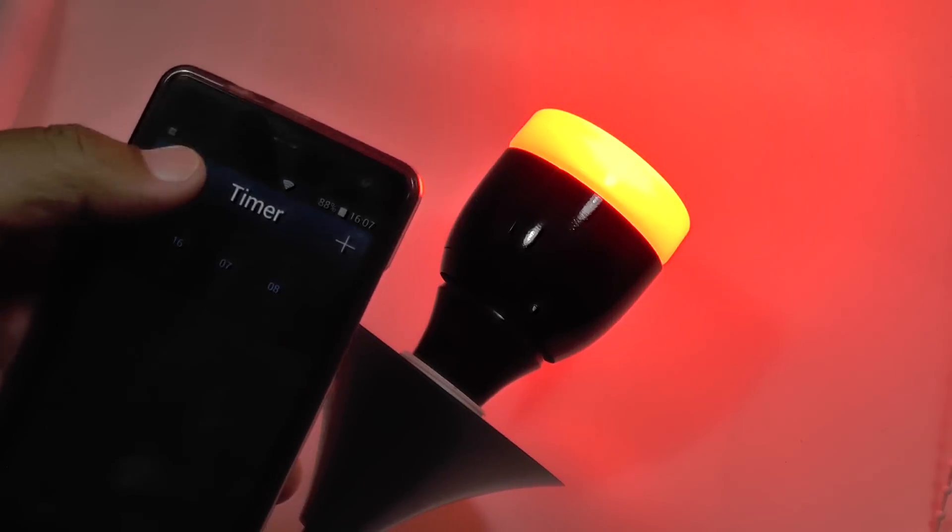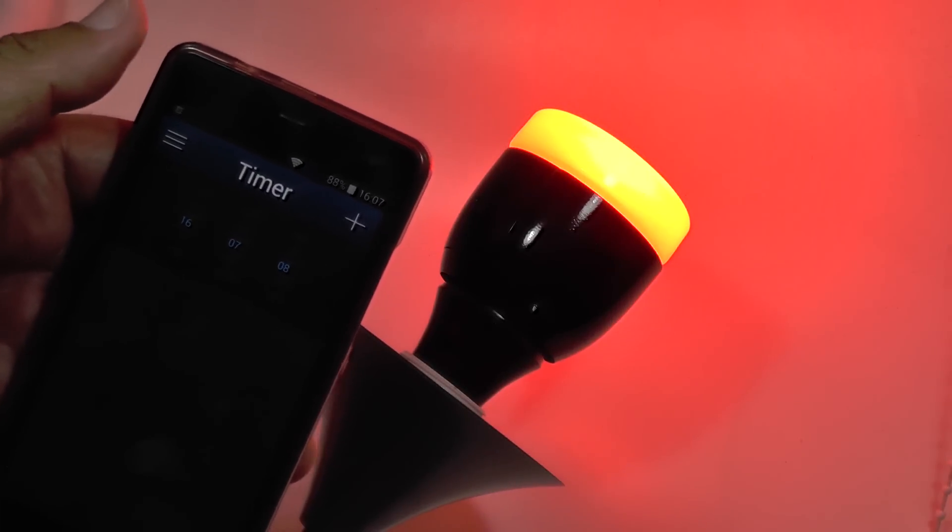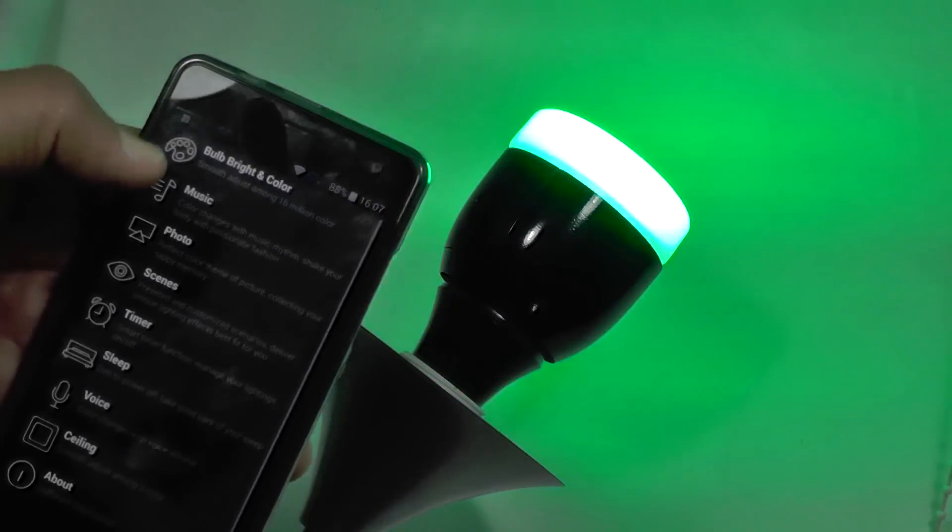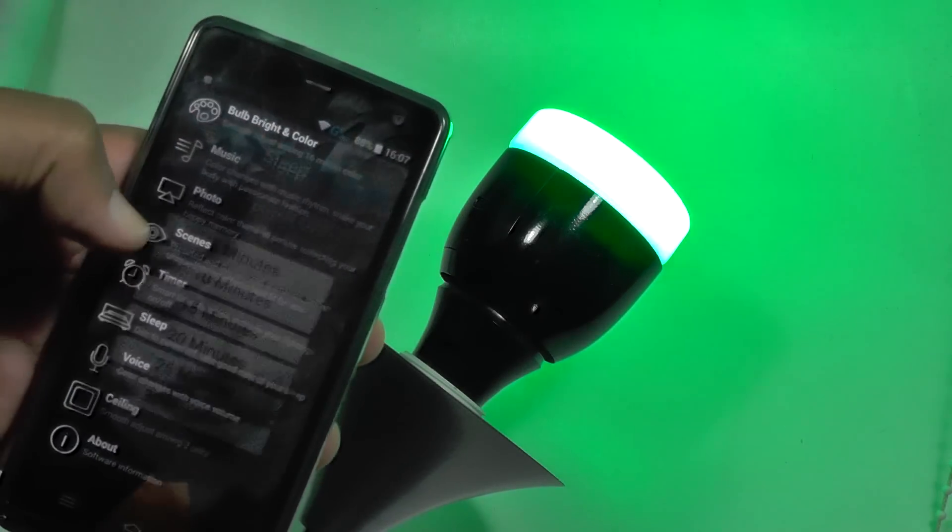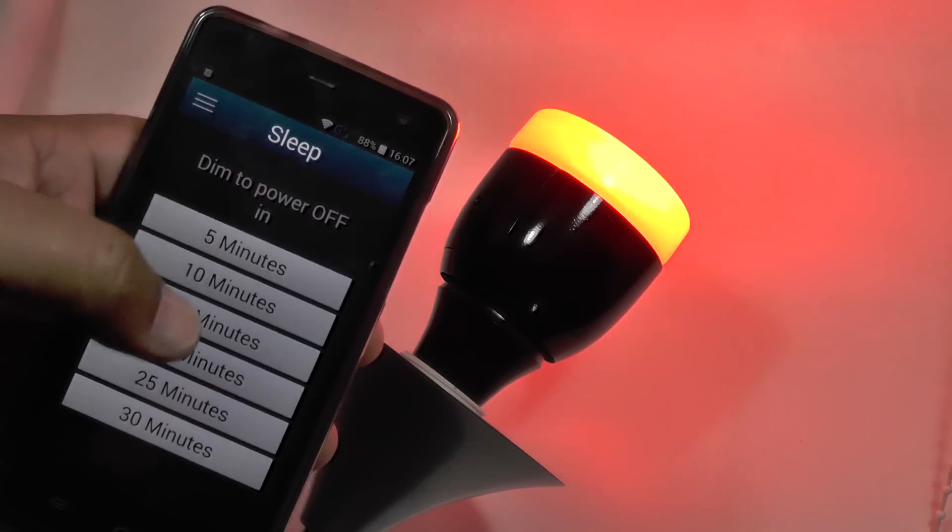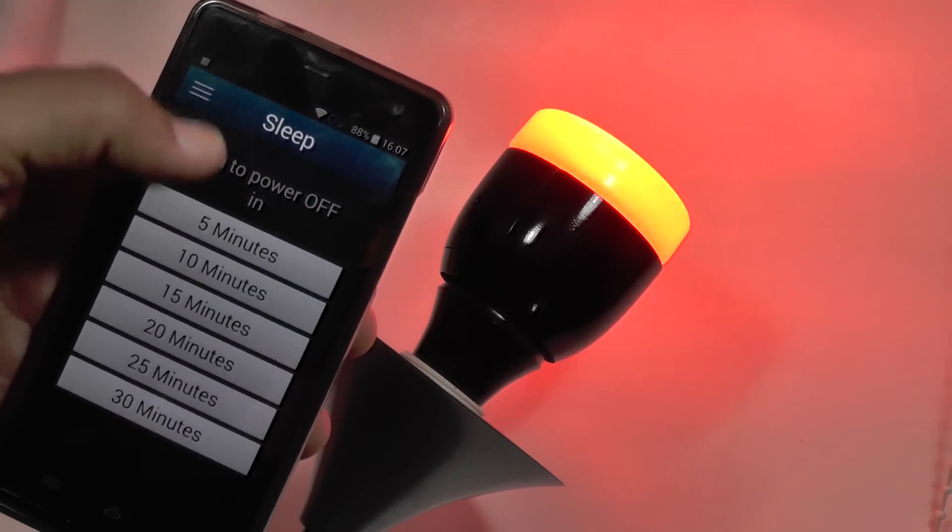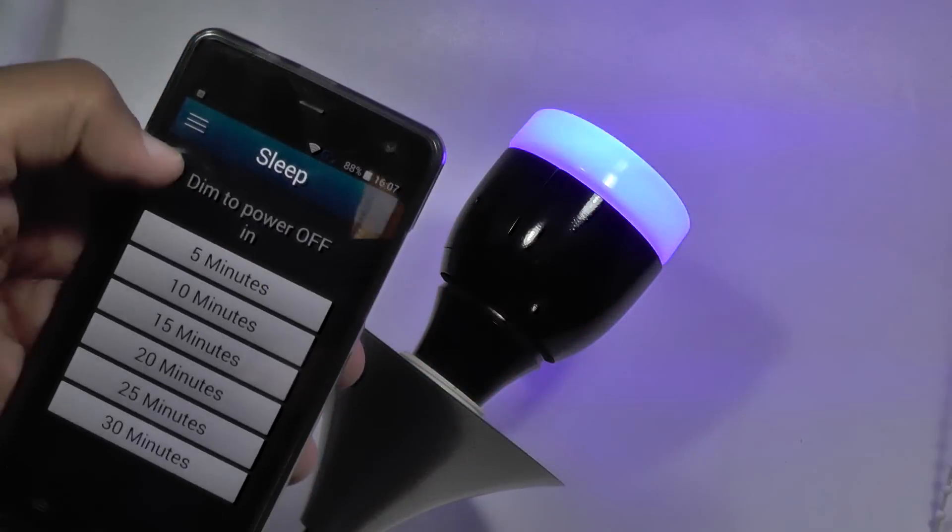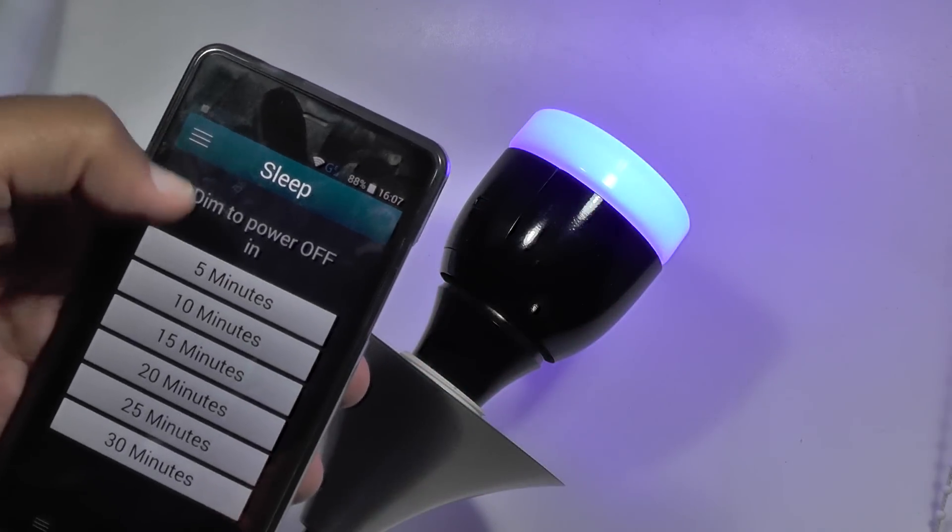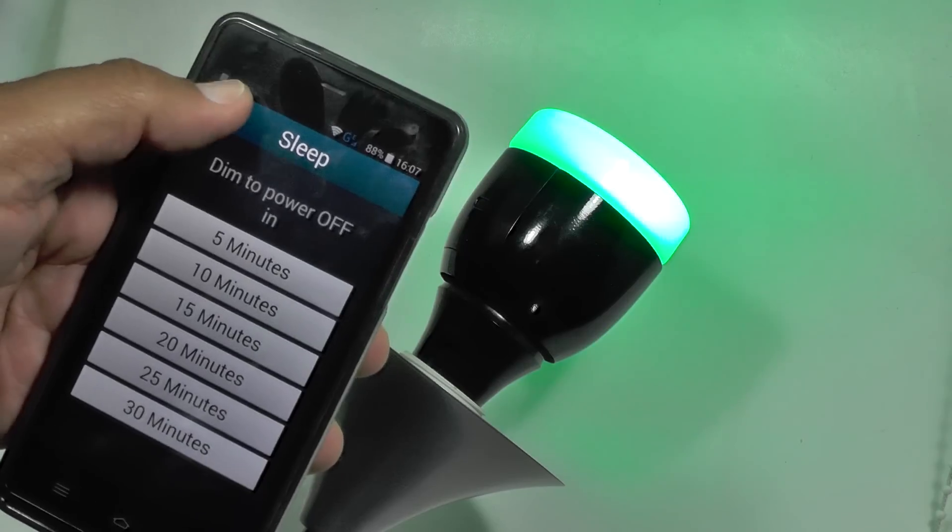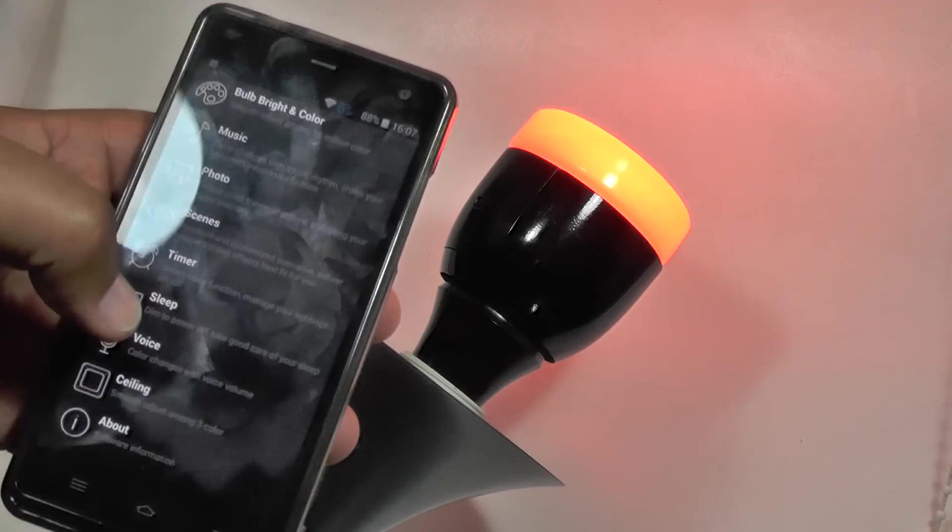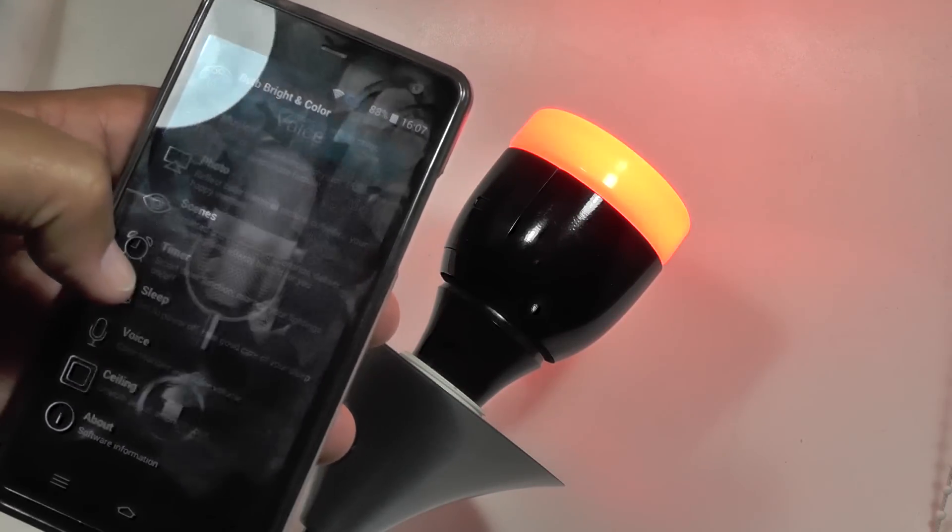You also have a timer function, so you can turn it on and off as you wish, remotely or without having to touch it. And a nice feature we think here is the sleep mode, which is set it up to dim to power off. You can set it five minutes to go off, 10 minutes, 15 minutes, so you could get to sleep quite nicely with the lights lowering.